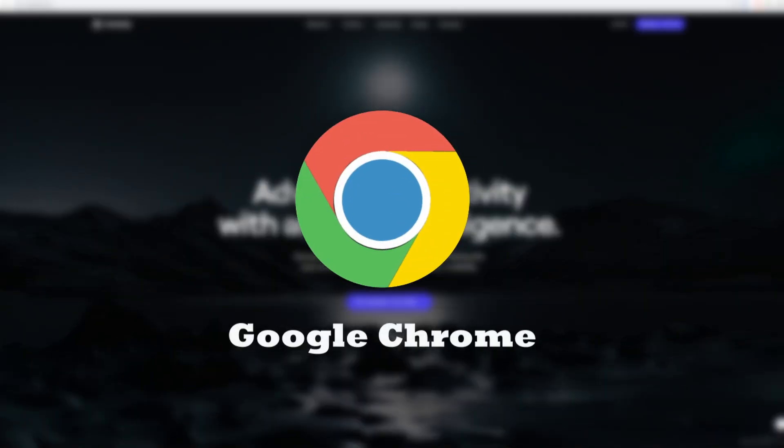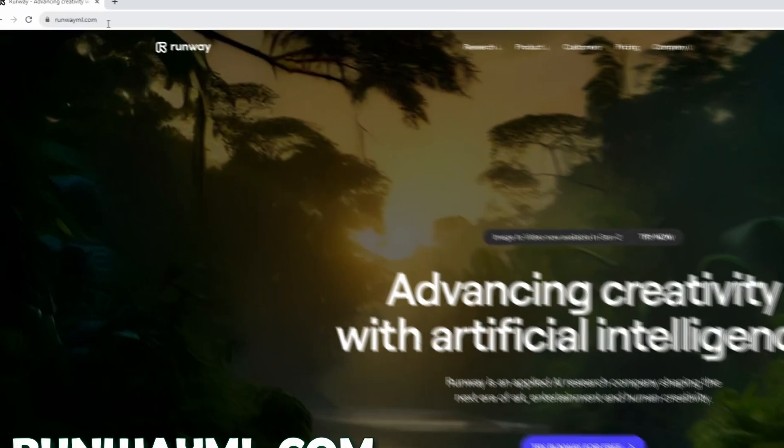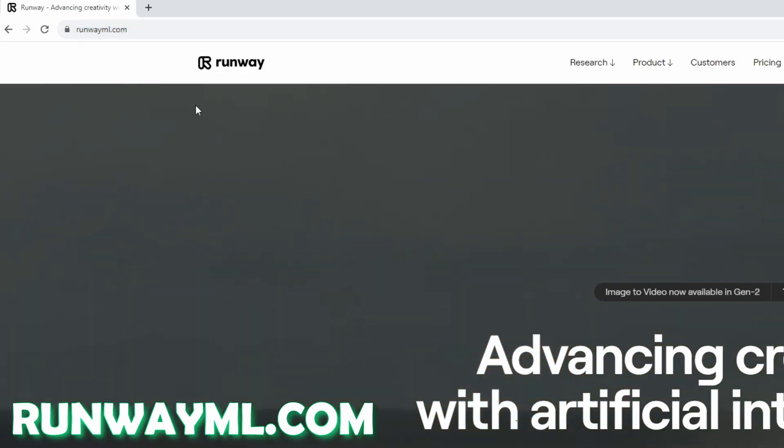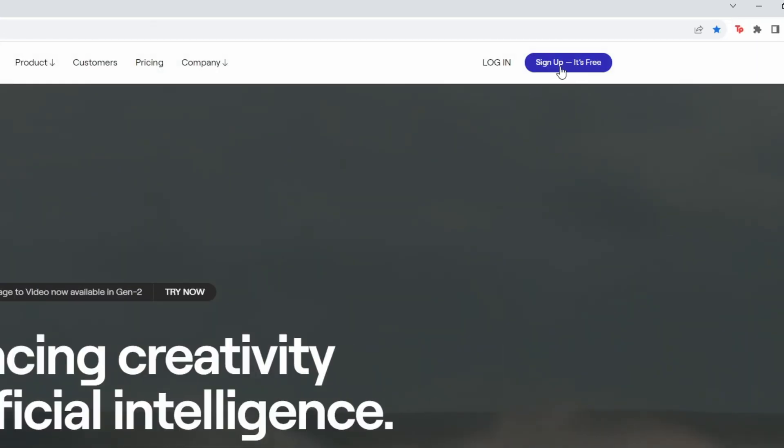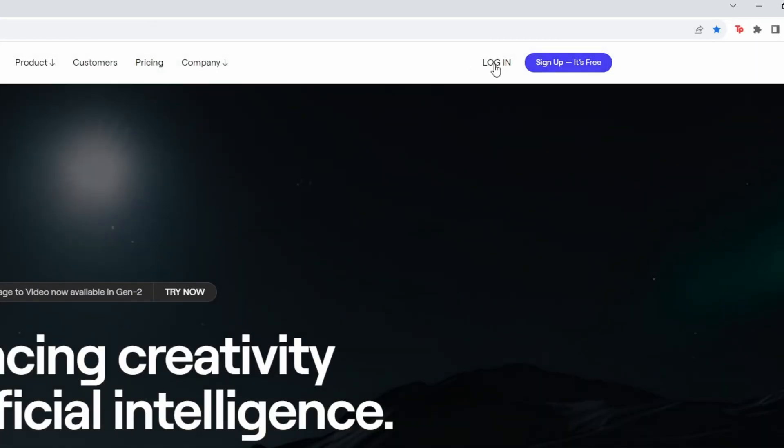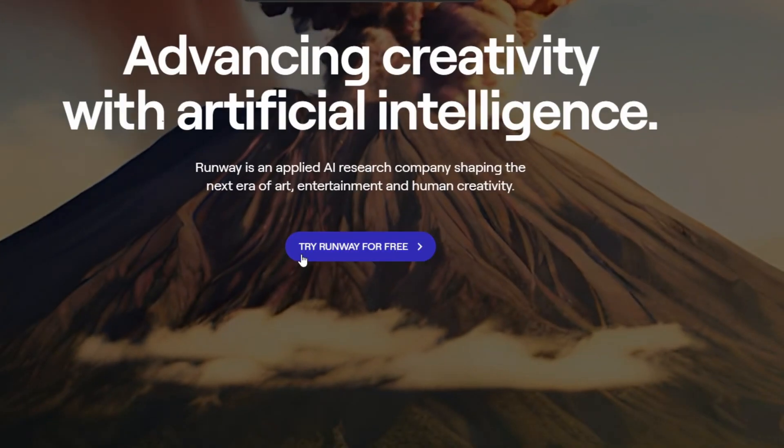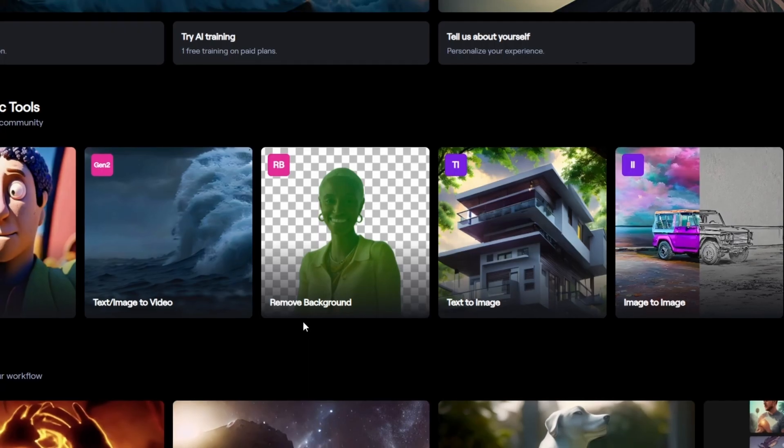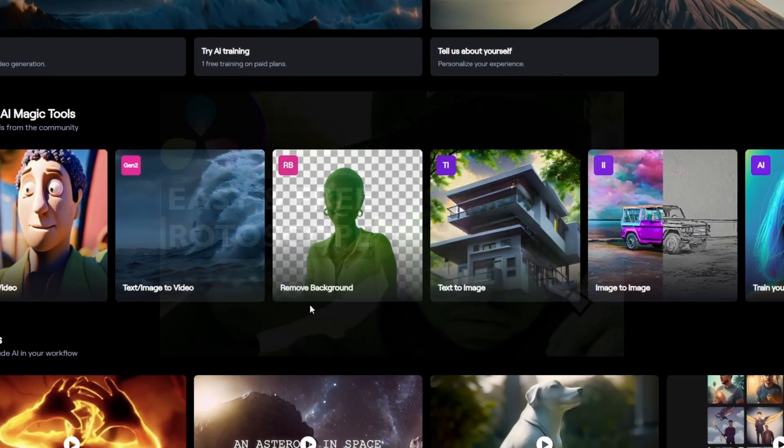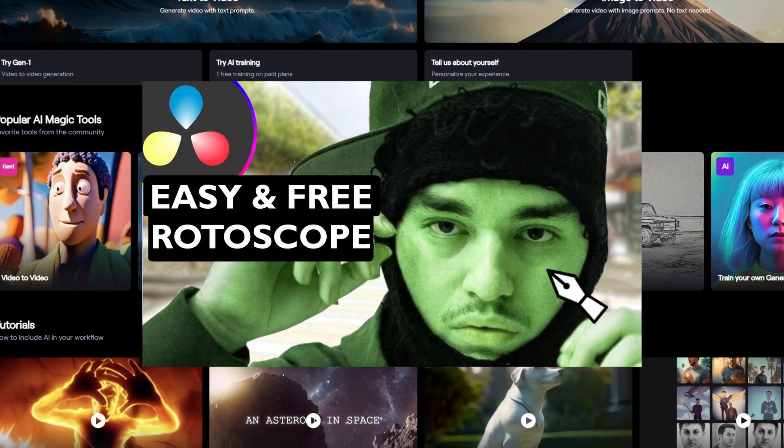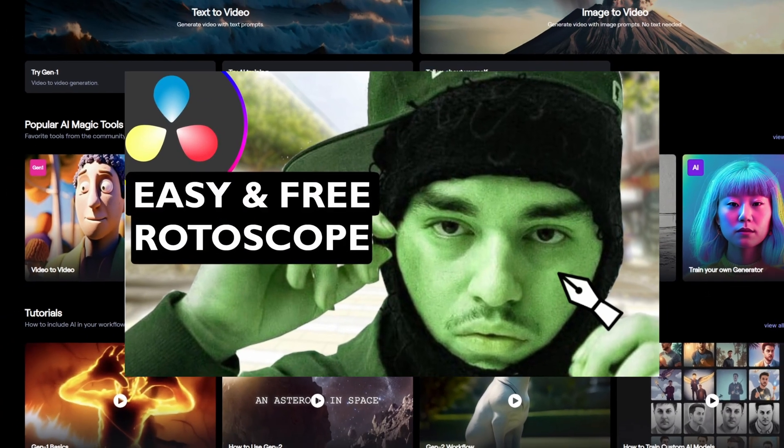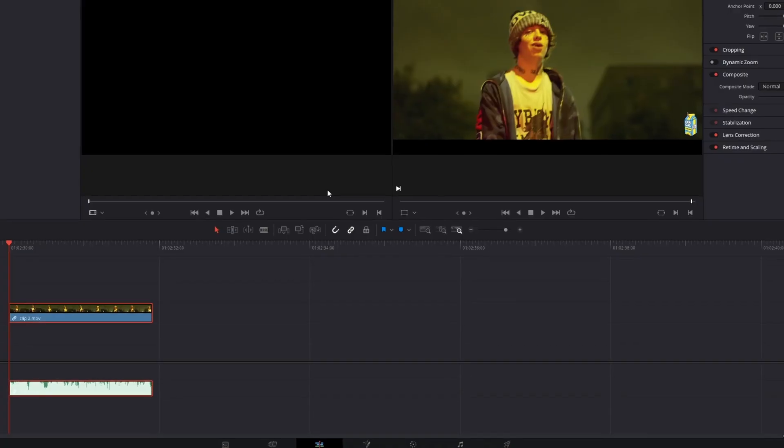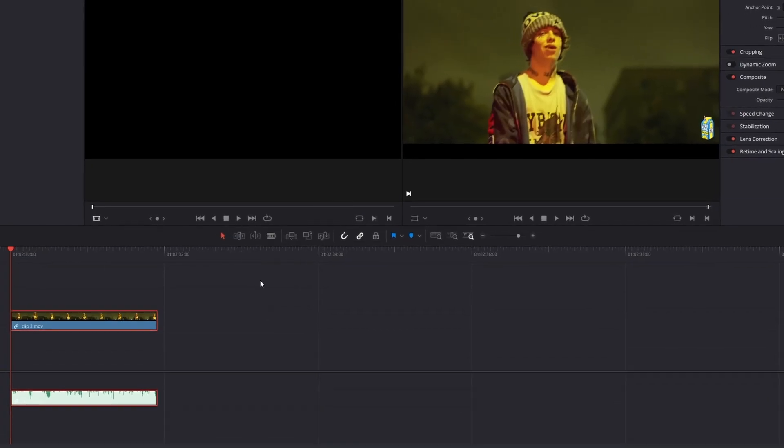But if you have not, then you have to open Google Chrome and go to runwayml.com. After that you have to sign up and log in into Runway, and then you have to click this button. And if you have no clue how to rotoscope or rotobrush in Runway, then you have to watch this video. There I will explain everything.